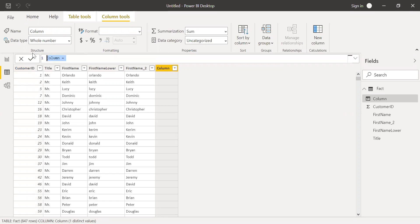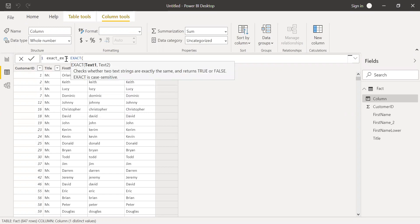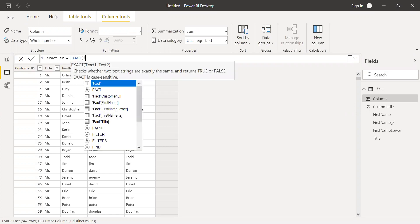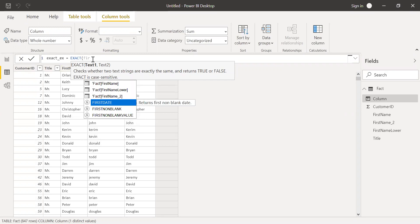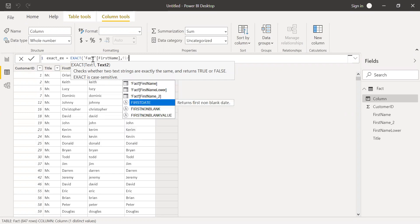Call this exact example equal to. Let's try to compare the first name and then the first name in lowercase.